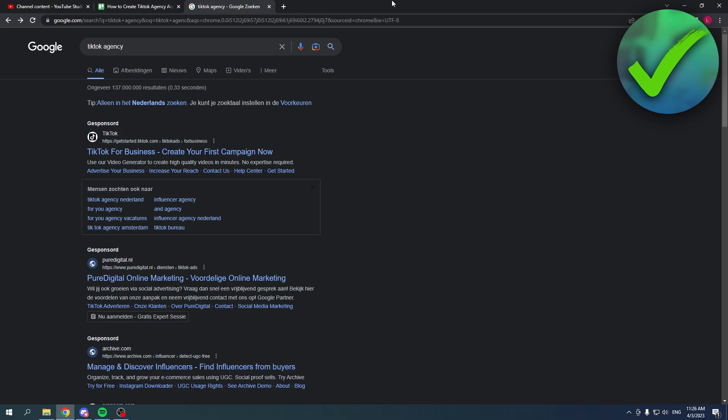How to create a TikTok agency account. That's what I'm going to show you in this quick and easy video. I'm going to show it on PC, but the process is basically the same on phone. It might just look a little different because it's a different screen.